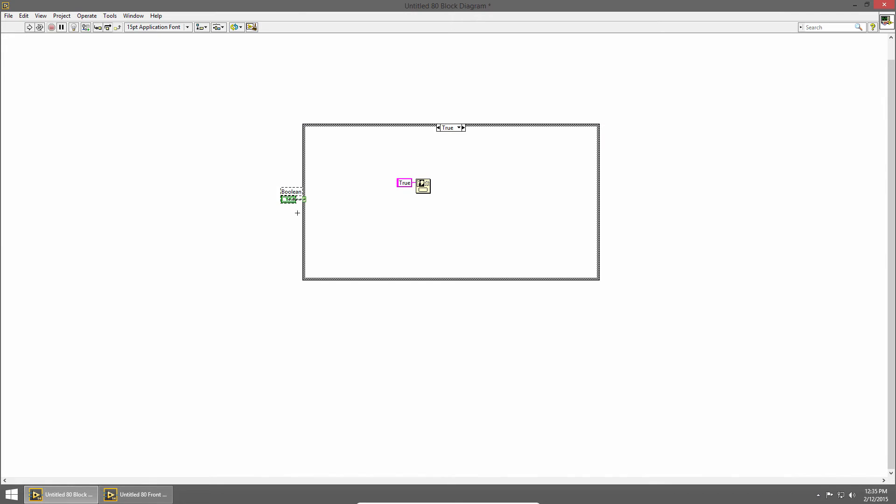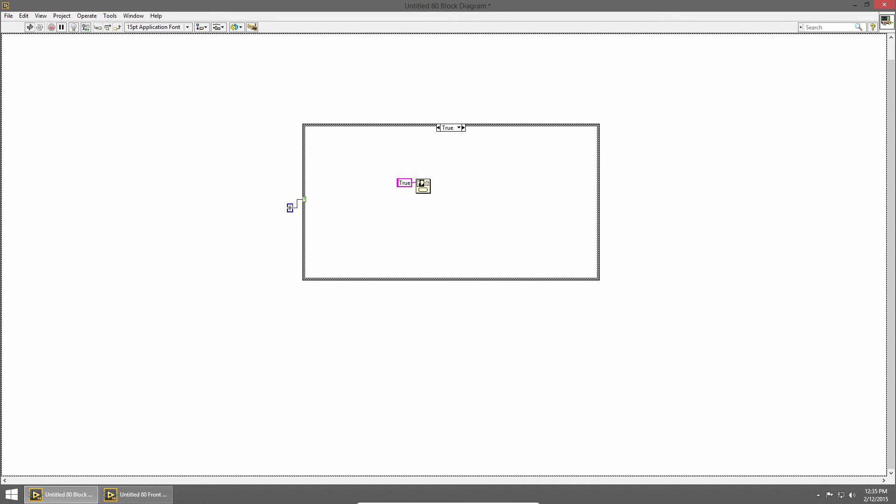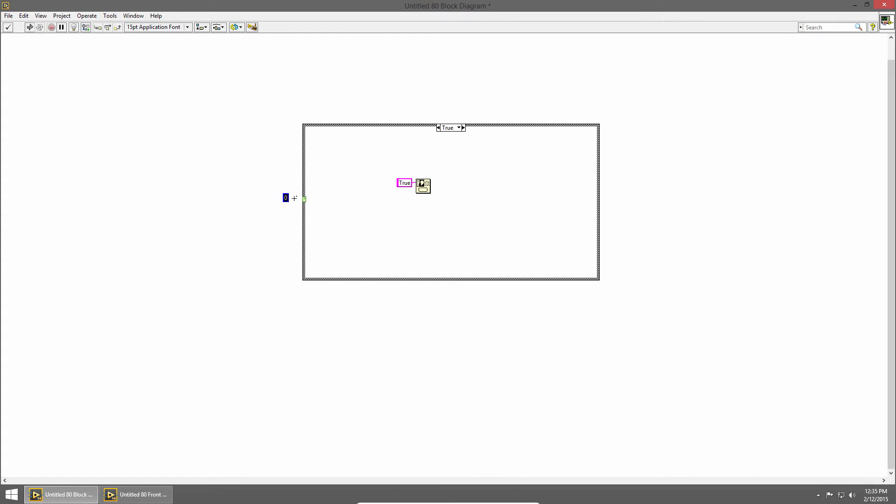Rather than using a boolean we could use a numeric. So if I attach a numeric constant to the case selector you'll notice the selector label changes now. 0 and 1 instead of true and false and there's a default case.